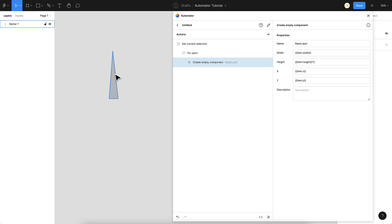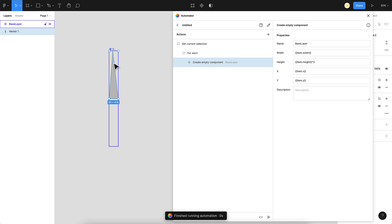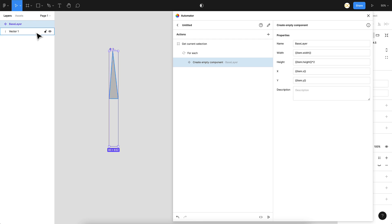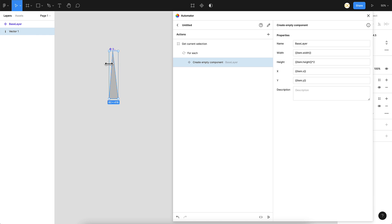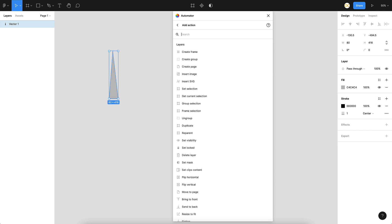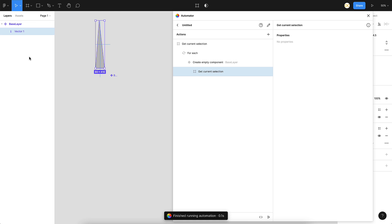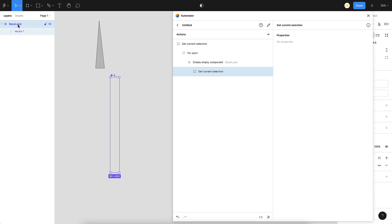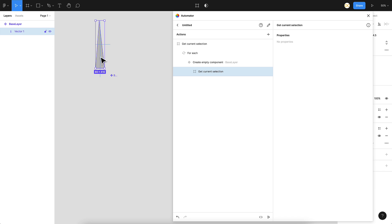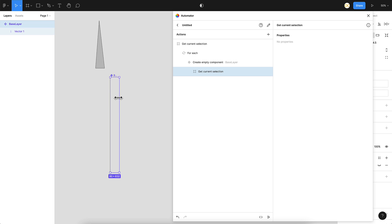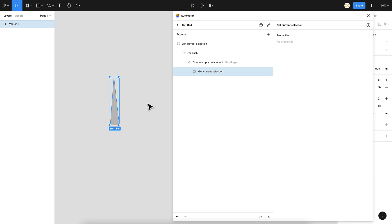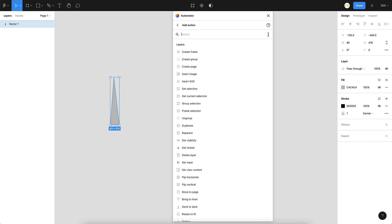Let's run this — I'll select the object and click play. An empty component gets created. The next thing is we want to add the vector object into the component. We go back, and once we've created the empty component we need to get the current selection again and put it inside it. Let's click play — the selection is on the object and it gets placed inside the component, but the position is wrong. We need to set the position back to the top of the component.